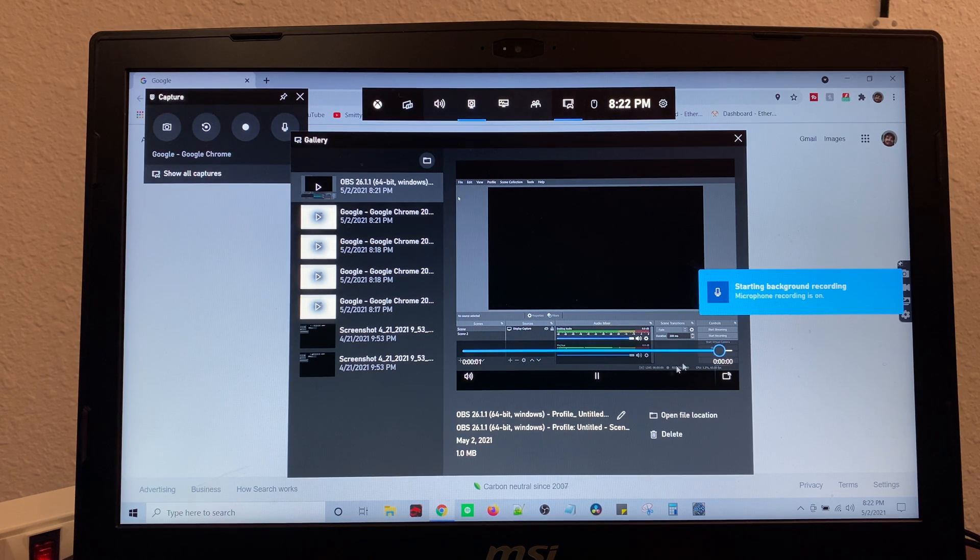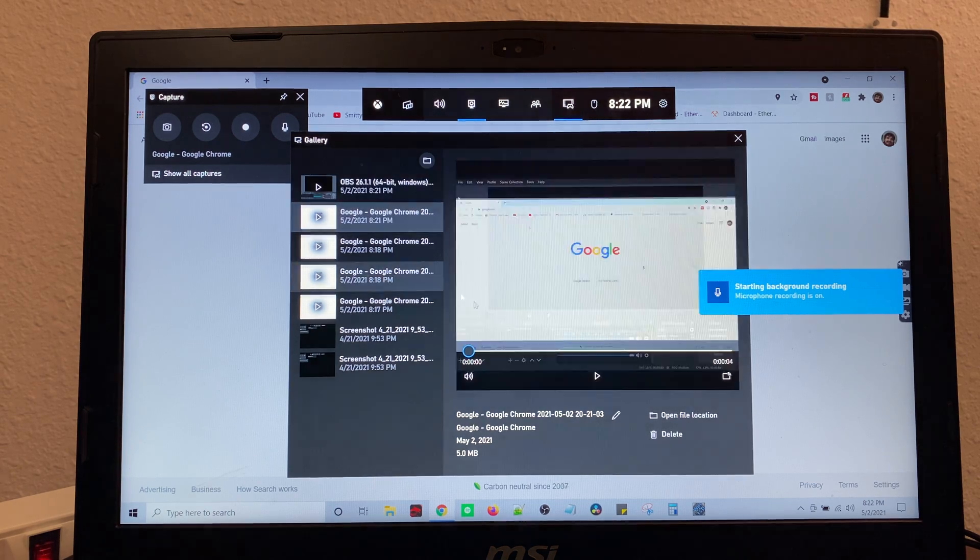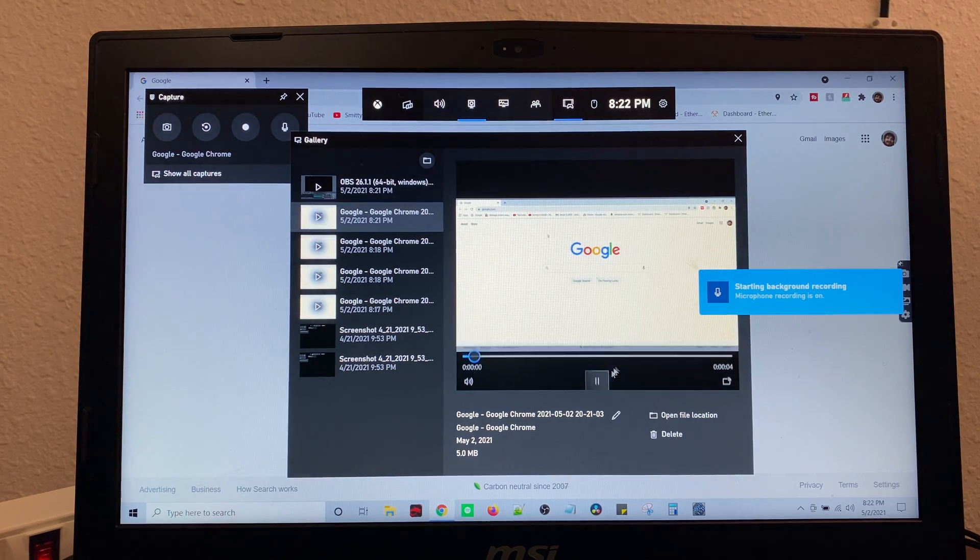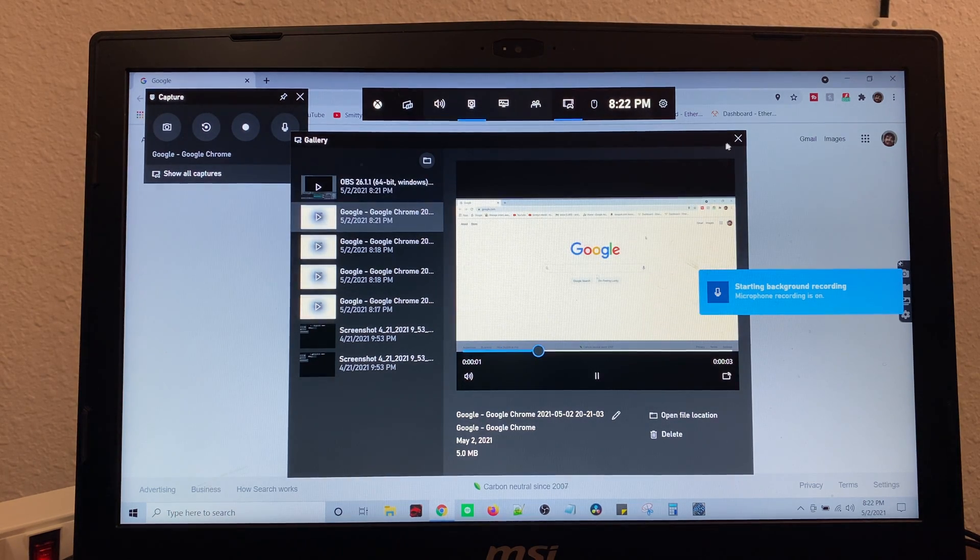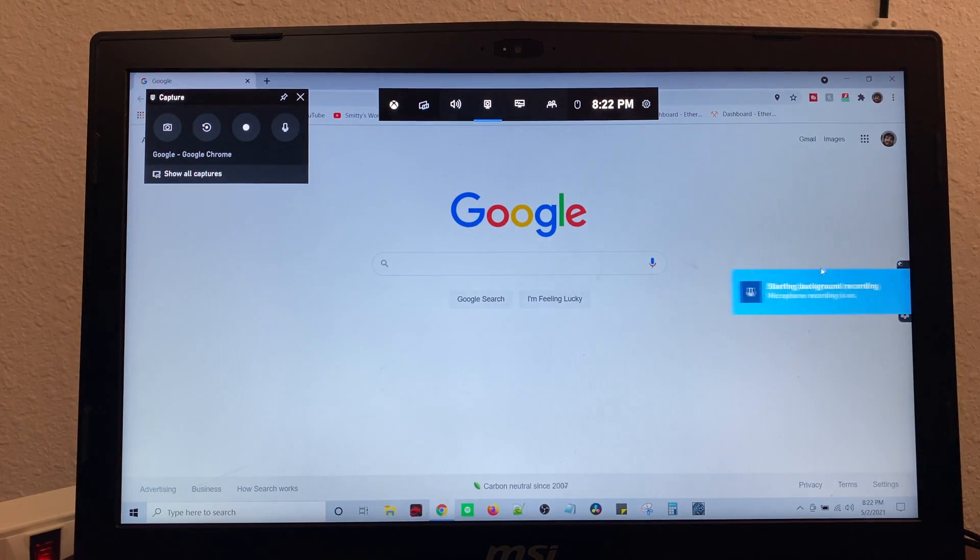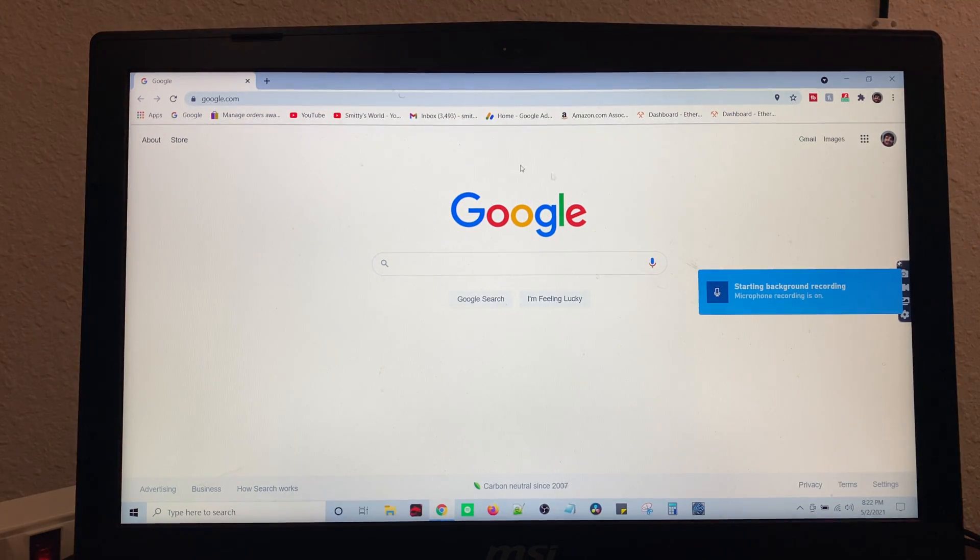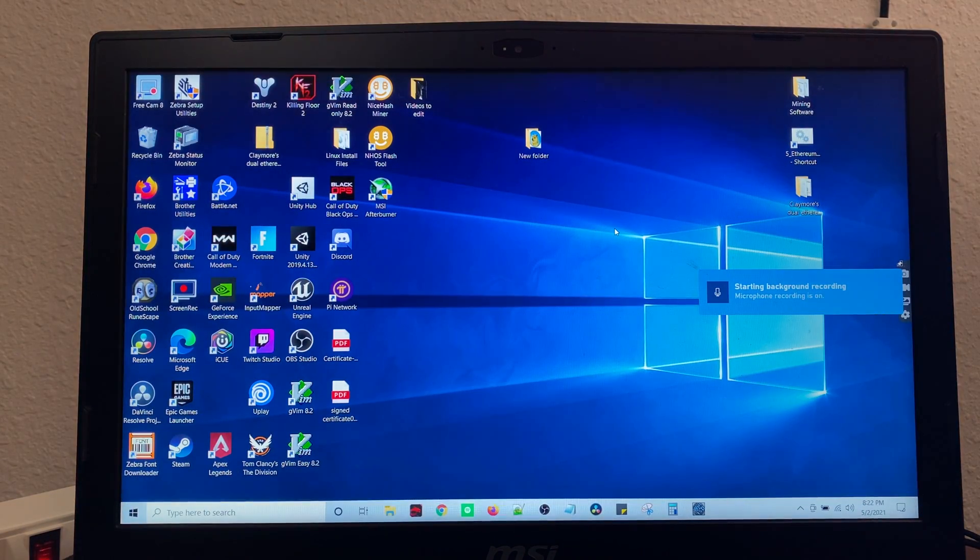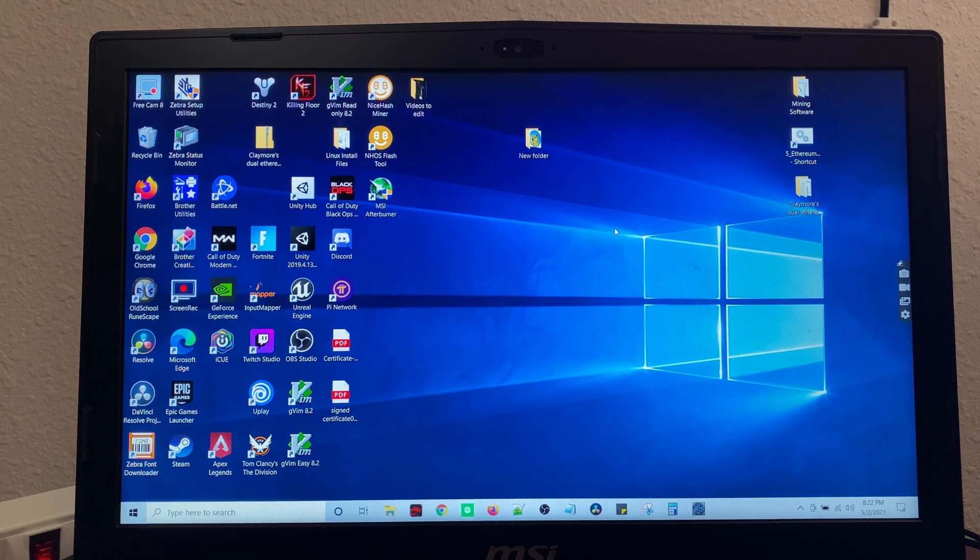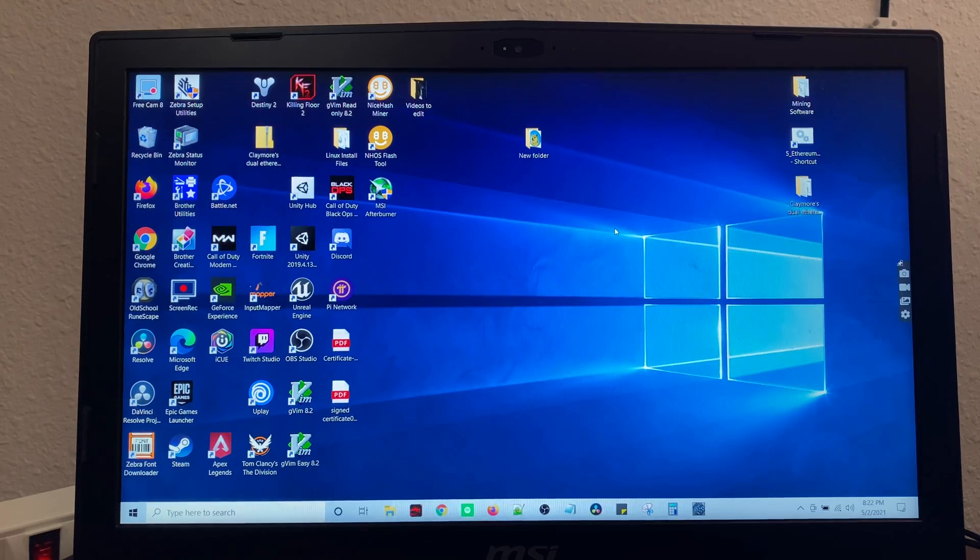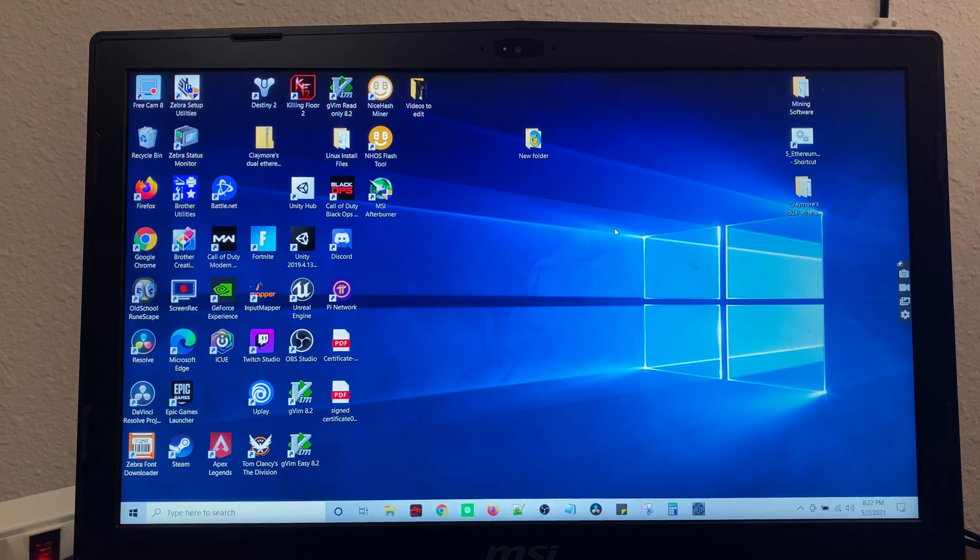So here we go. And that is how to get it to start recording. It is a little bit finicky and it's not the best. But this is how you can record for free on Windows 10.